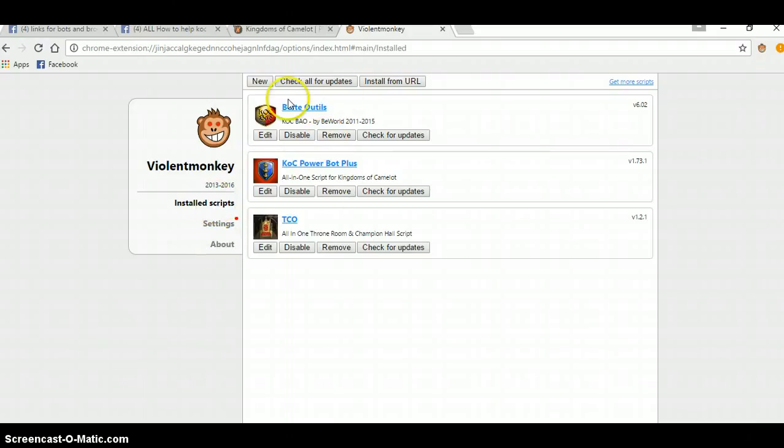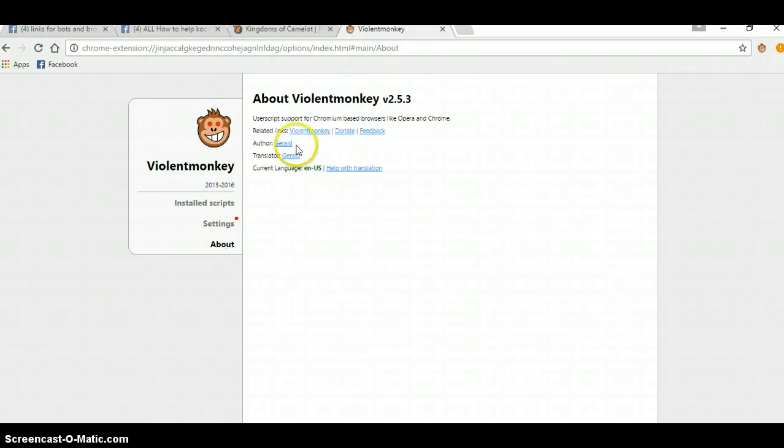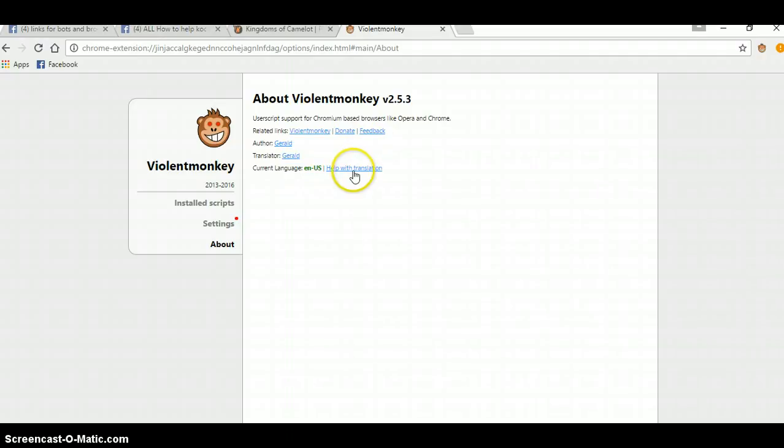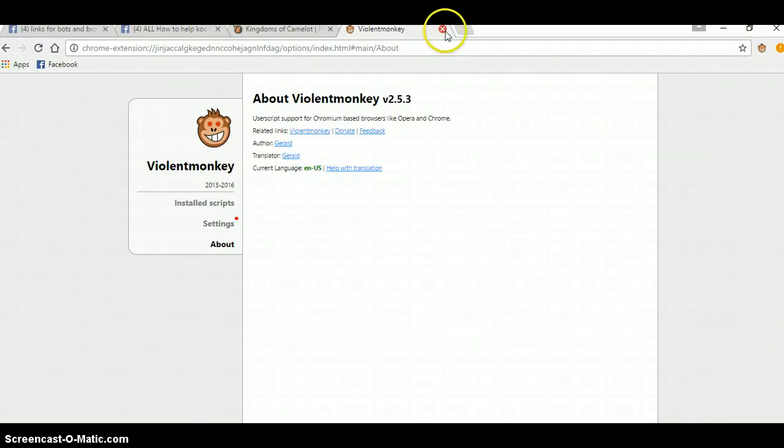You've got Installed Scripts. That shows you all your installs. It shows you about. Let's see. I don't think there's anything. Now, there's nothing else you need to mess with here. Then close this out.